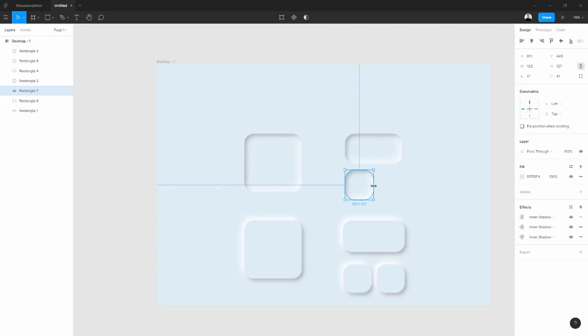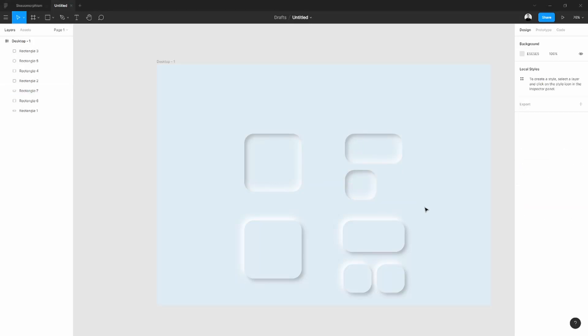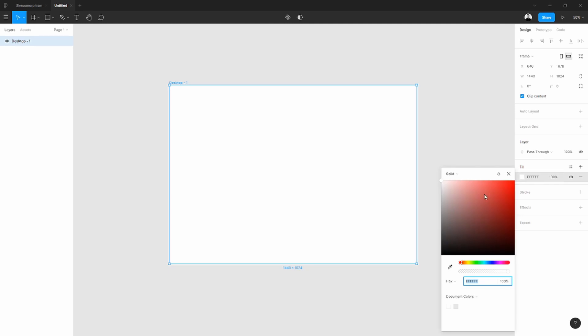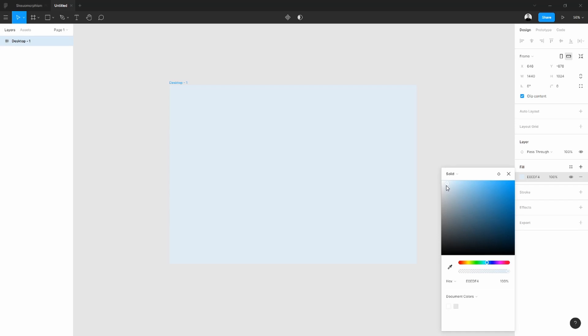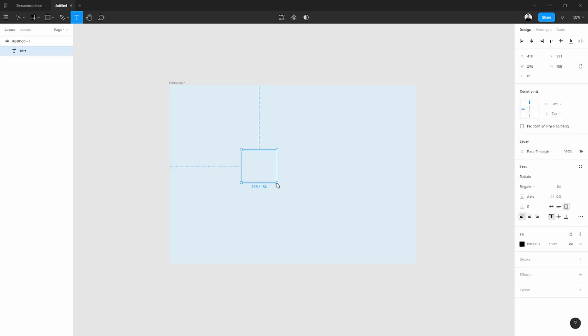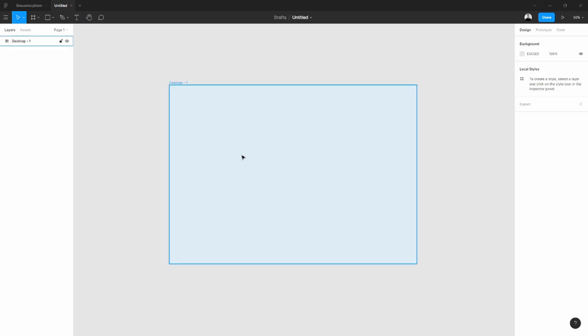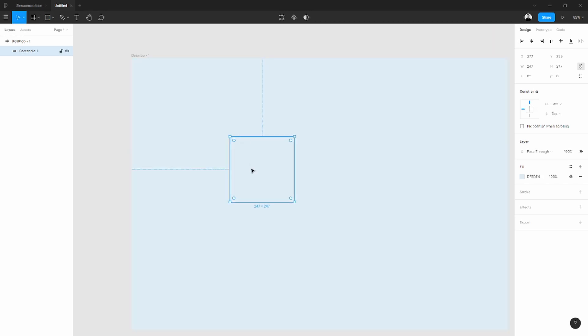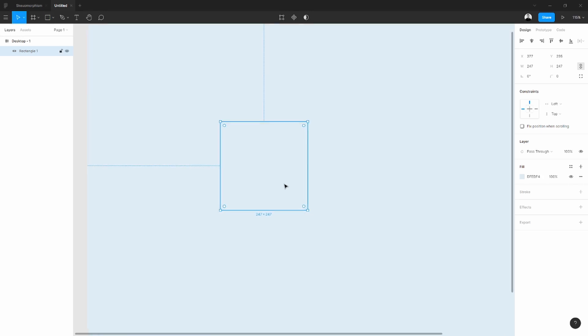Hi everyone, in this tutorial I'm going to show you how to create skeuomorphism in Figma. So let's get started. What we are going to create at the end of this video is two types of skeuomorphism buttons or cards - one is crisp, another not. The first thing is to create a rectangle.